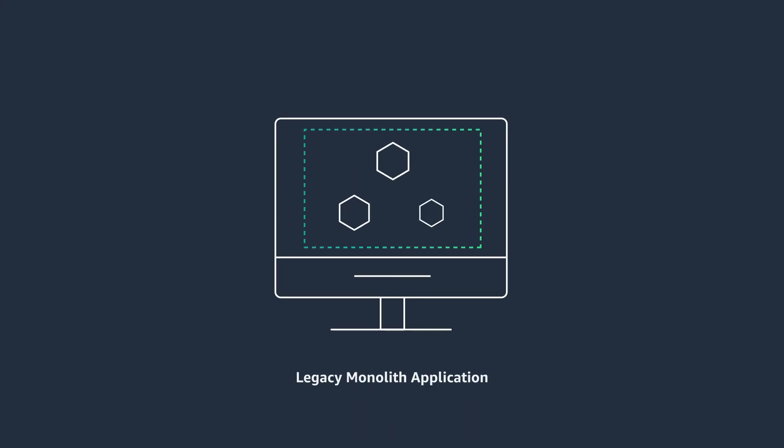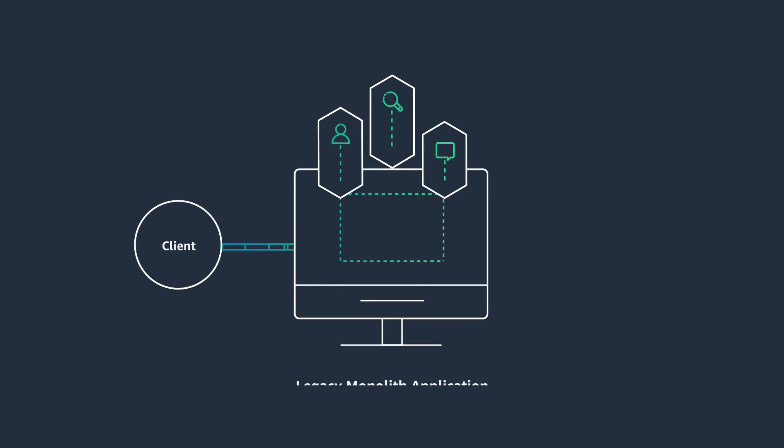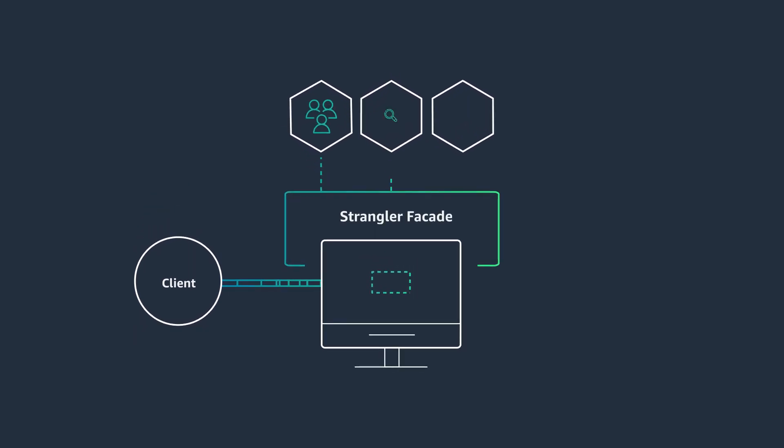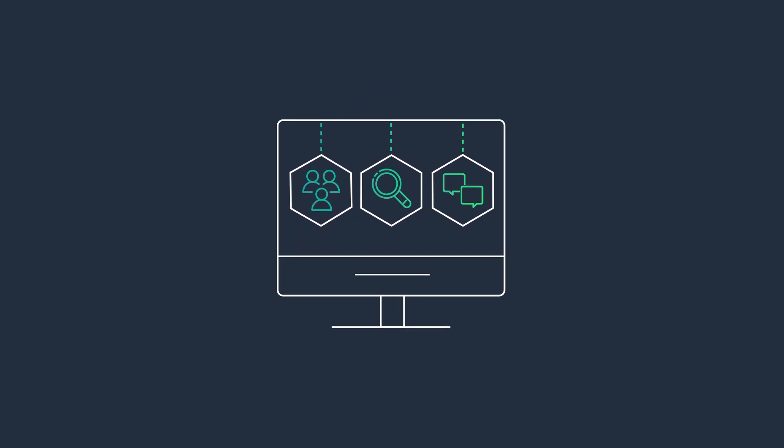A Strangler pattern is a way of migrating legacy monolith application incrementally by replacing its existing functionalities with new microservices in a phased approach. Over time, the new microservices replace all of the legacy system's features, strangling the old system and allowing you to decommission it.